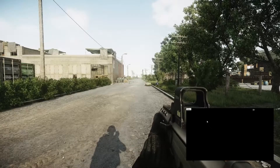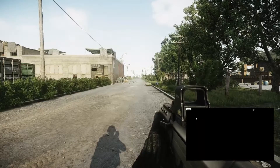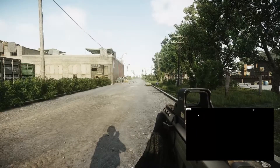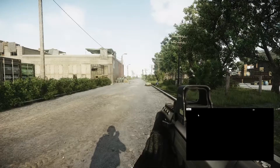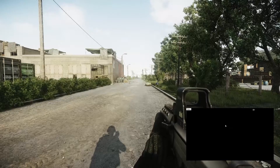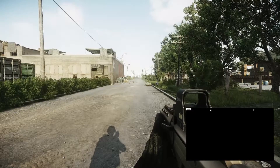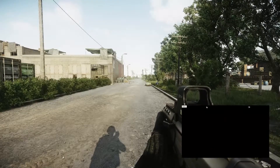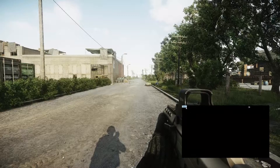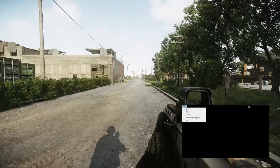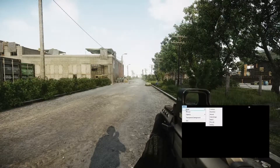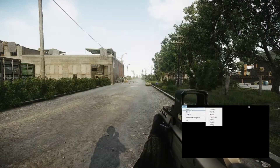Hey guys, Ubersweet here. Today I'm going to show you the Tarkov Map Overlay app that I created. It requires no installation — all you need to do is download it and run it. This app is great for anyone stuck on a single monitor who wants to see a map as they play Escape from Tarkov.